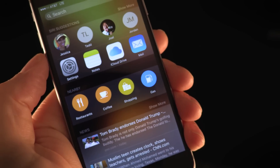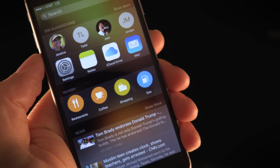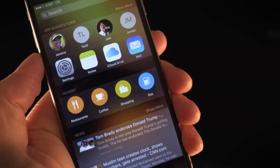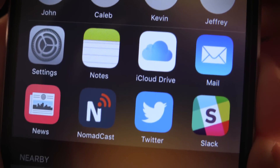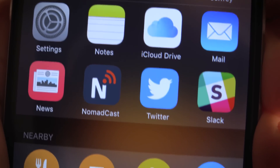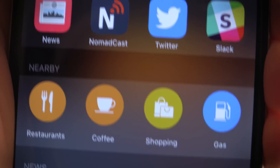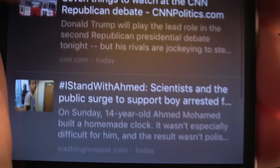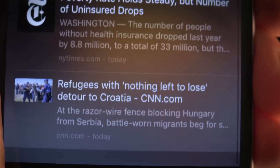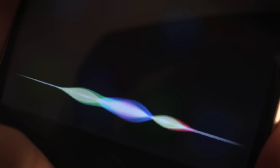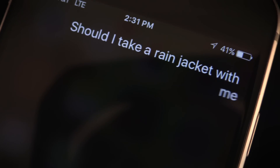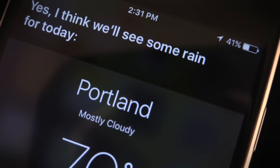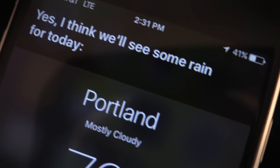Search is easier to access now with a simple swipe right on the home screen. Here you'll find Siri suggestions based on your previous activity, so it might show contacts, apps, and news stories that it thinks you'll be interested in. Apple has also added more natural language support into the search function, so you can phrase questions as you normally would.